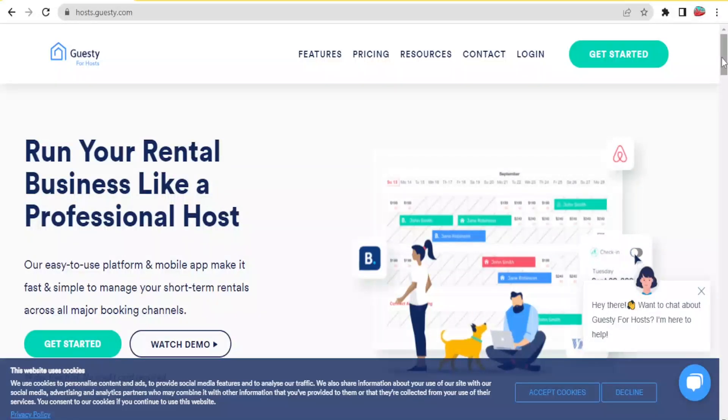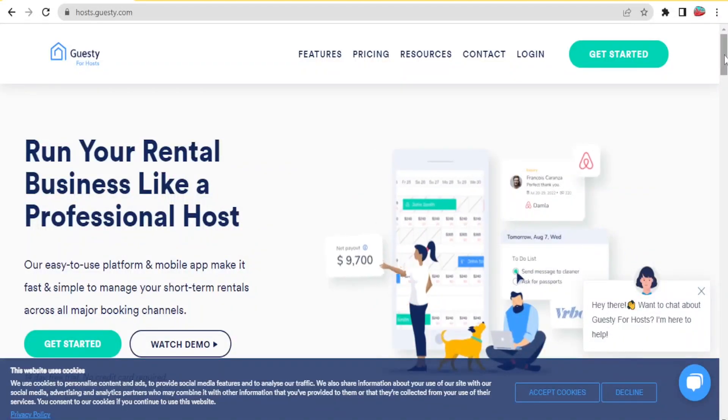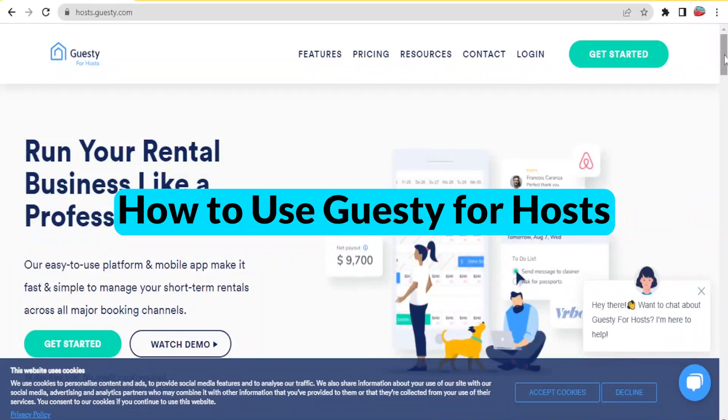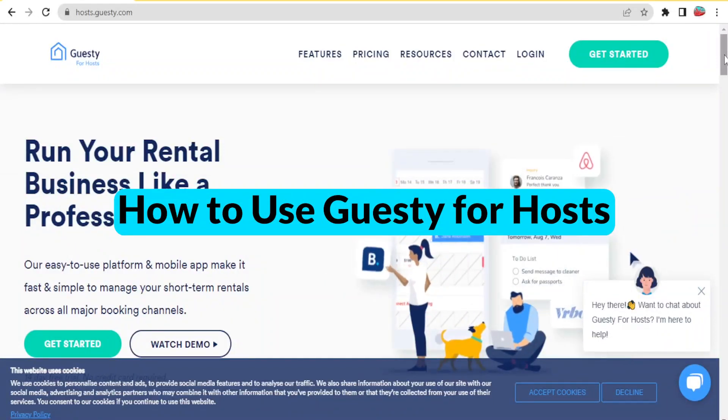Hello, it's a great honor to have you in this channel. Welcome to this tutorial where we are going to be learning about how to use Guesty for hosts.